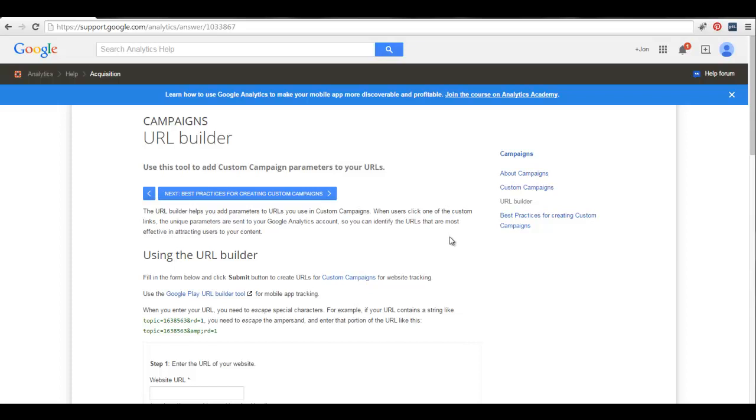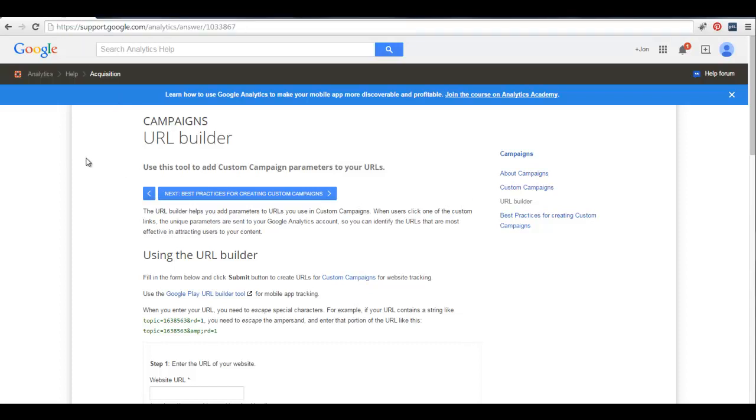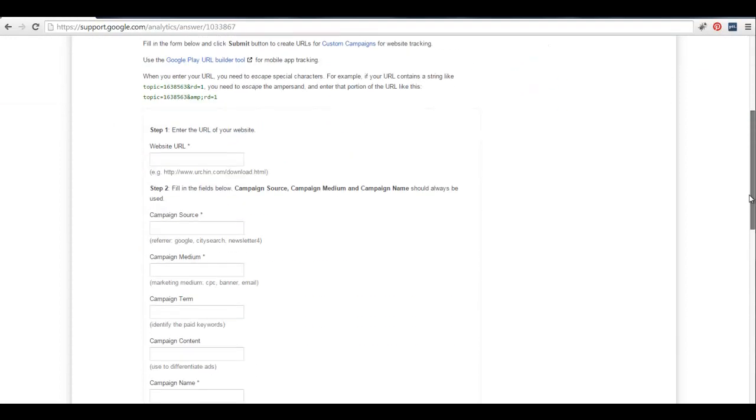So what I use for that is called the Google URL builder, and I've got the URL right up here. It's a bit of a mess, so just go in Google and search Google URL builder. That's a mouthful. So it's really simple, it's free, it's online.